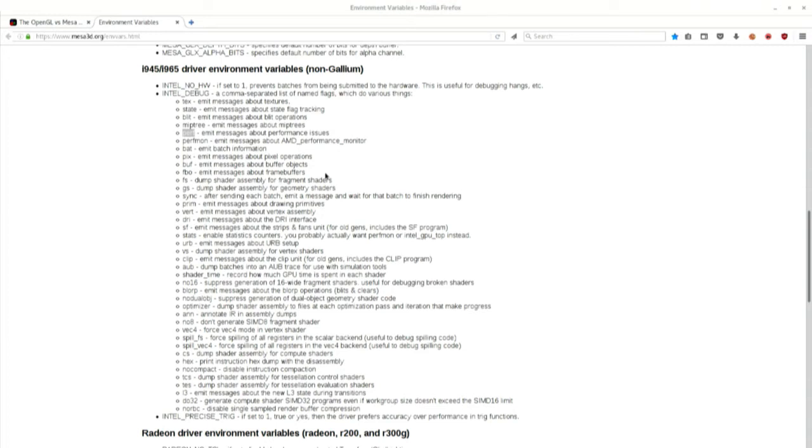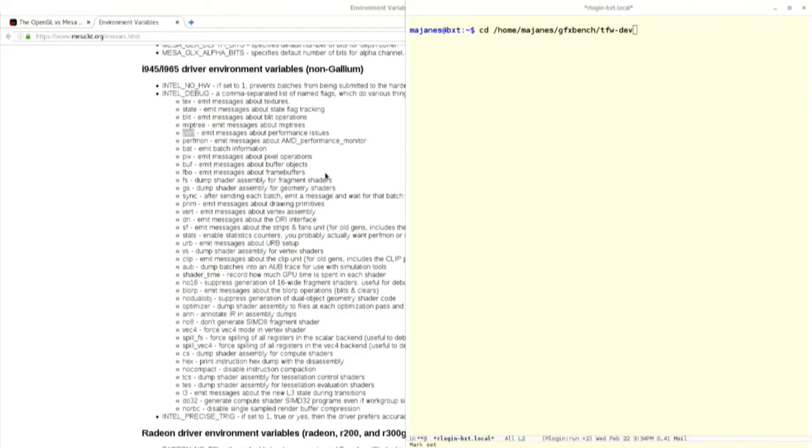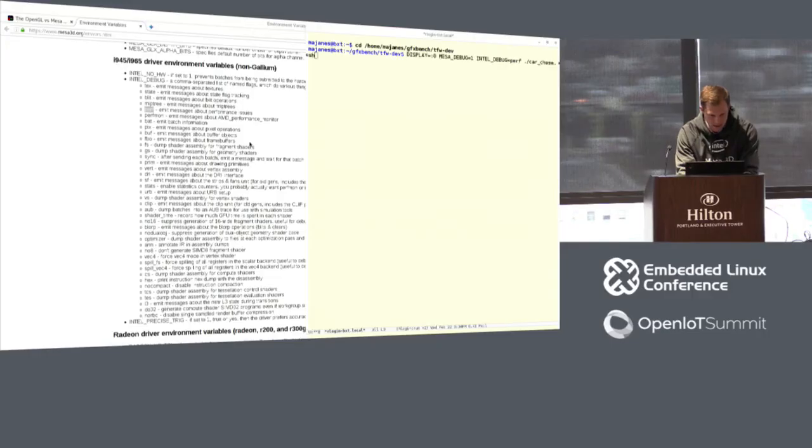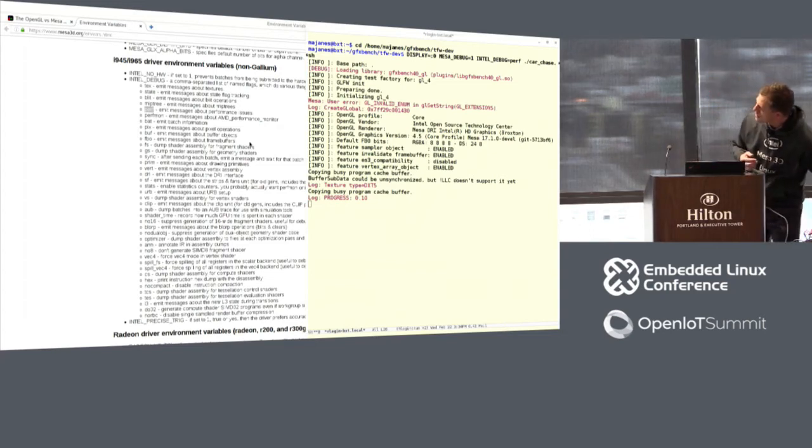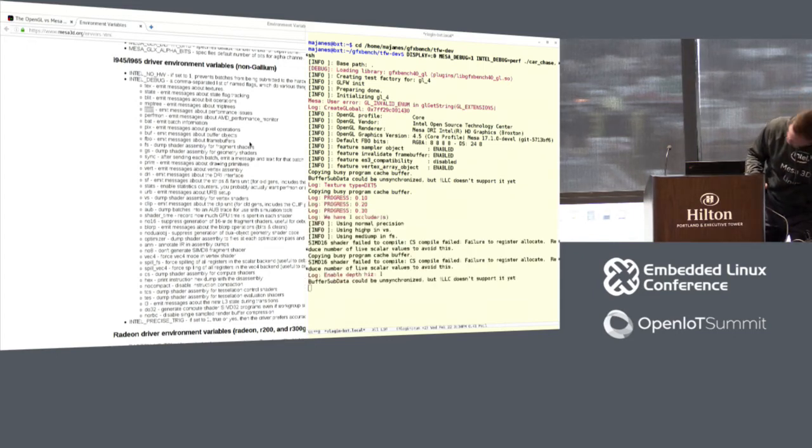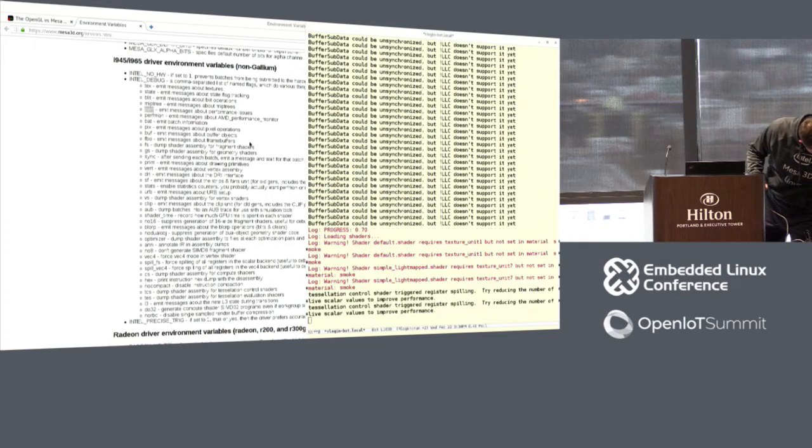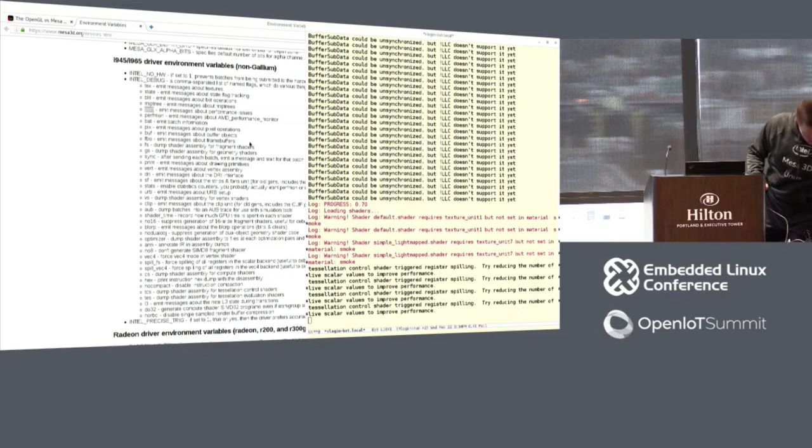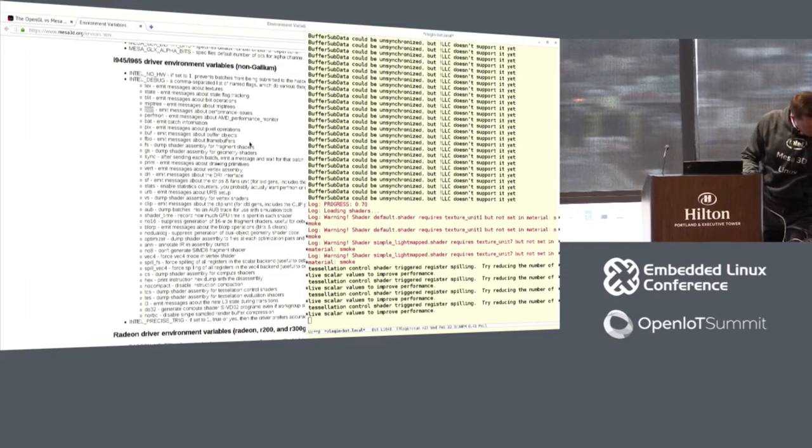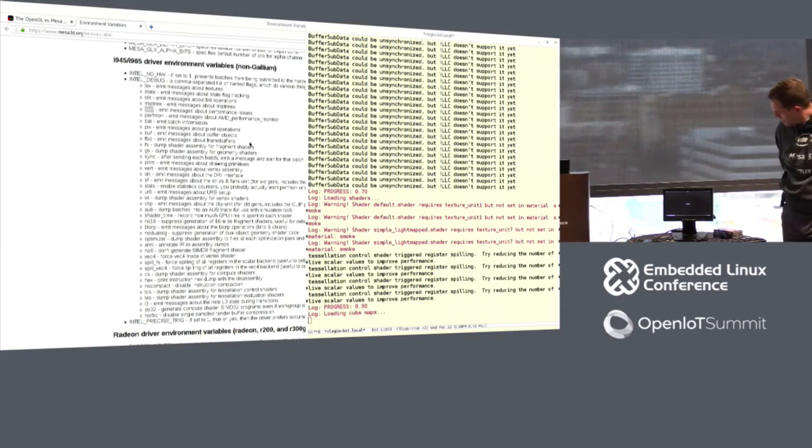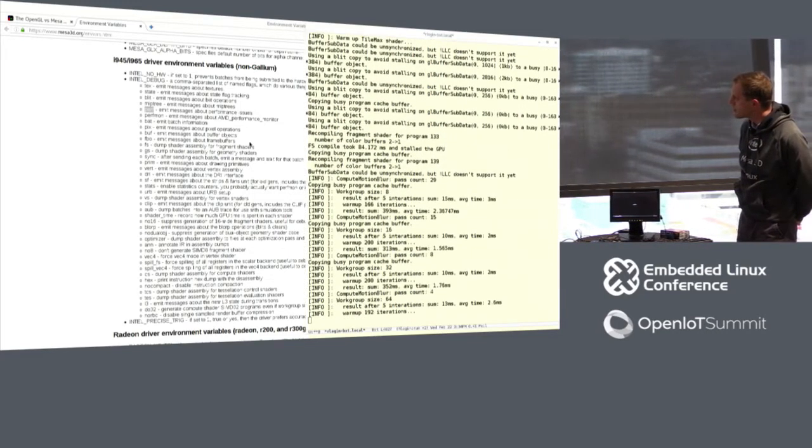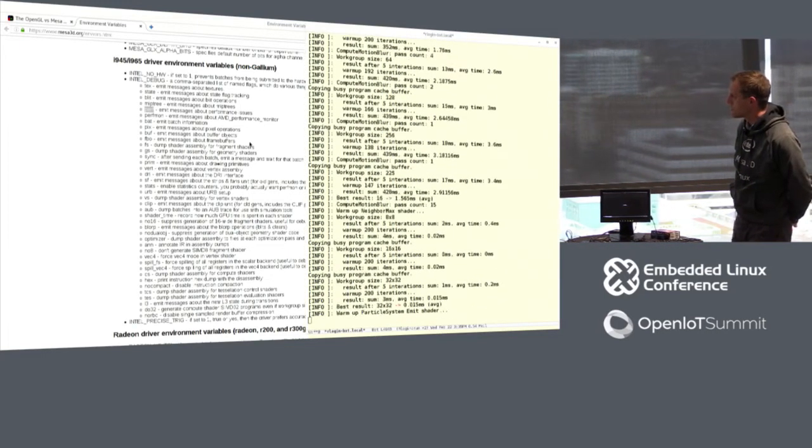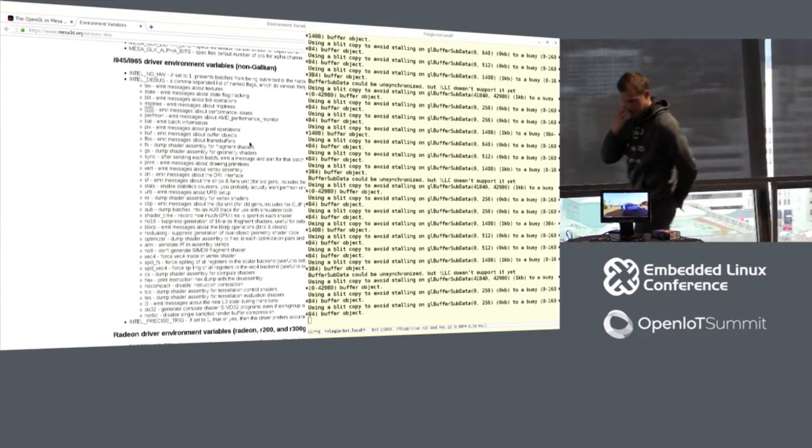So just a quick example of that. All right. So this is a login to this embedded board and got some binaries here, or some benchmarks here. So I'm going to launch the car chase demo on the board with the Intel debug equals perf setting. And you'll see there's some output and you can see the, right now, the driver's compiling the shaders for execution. And we'll let it run for a bit.